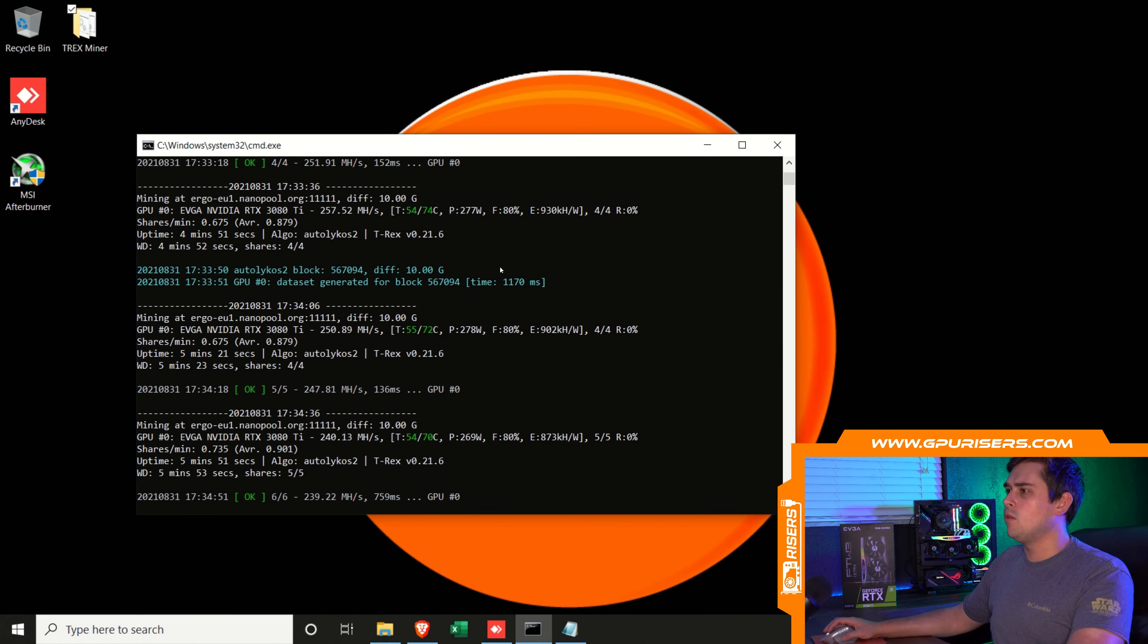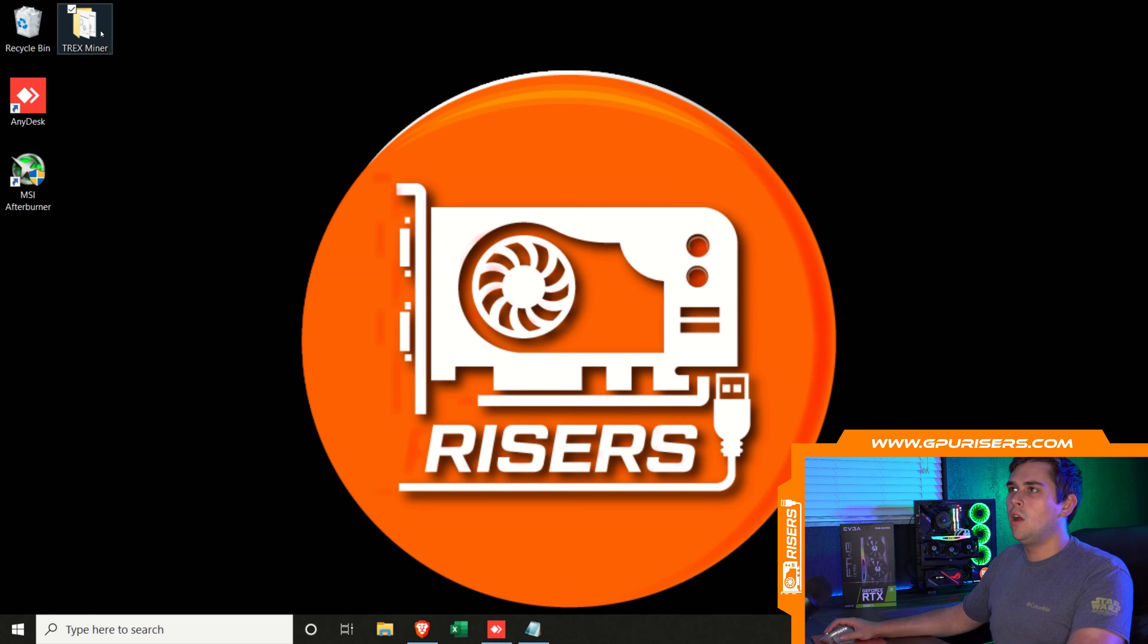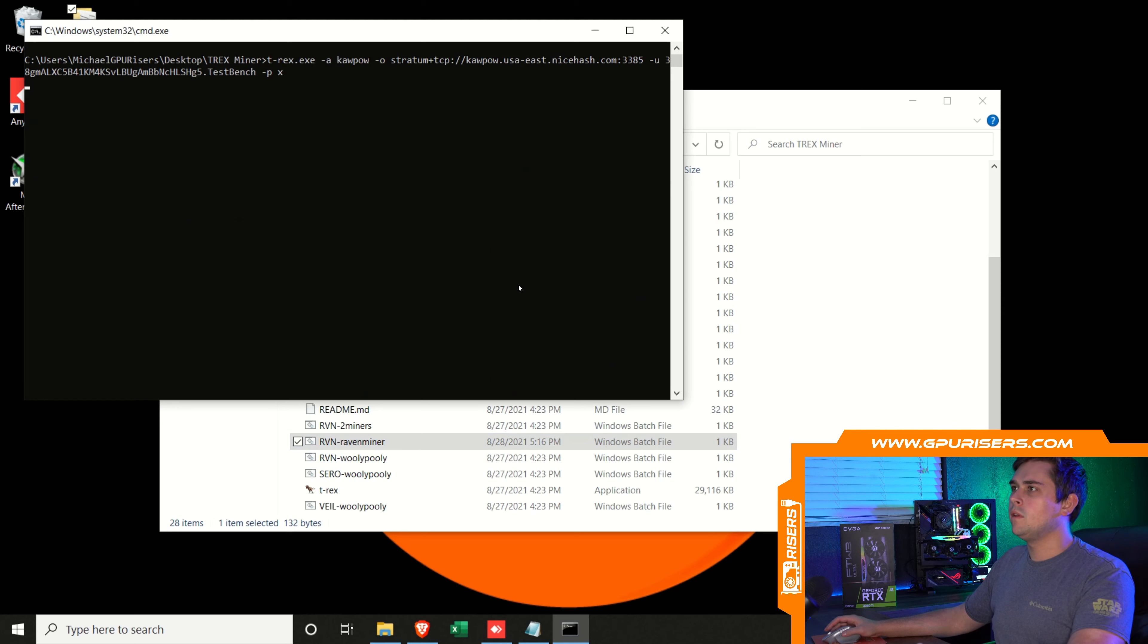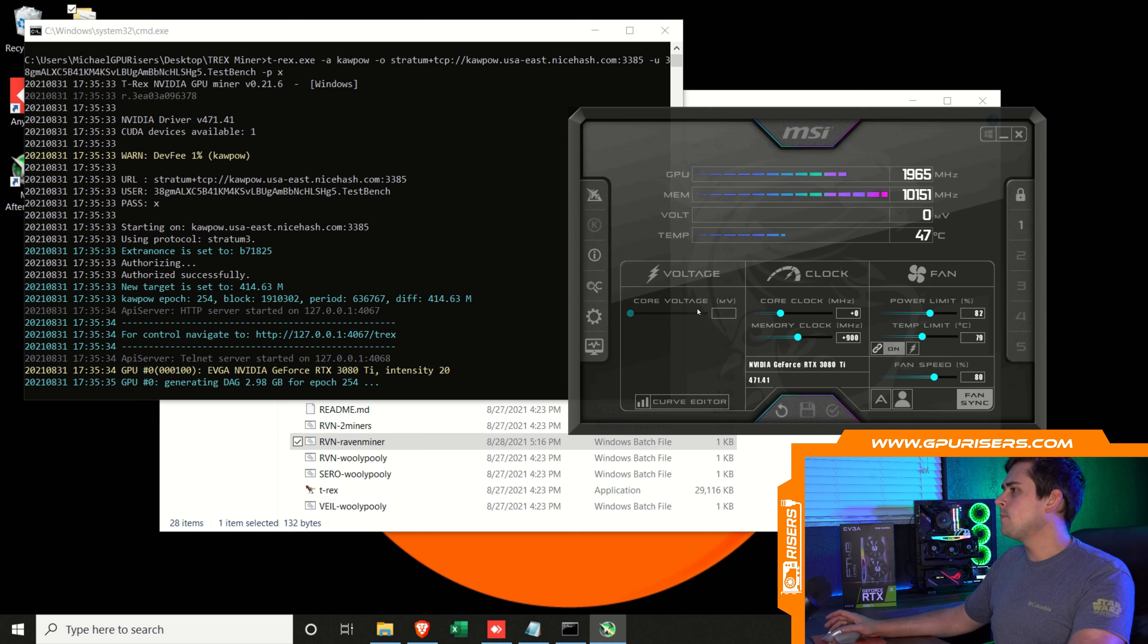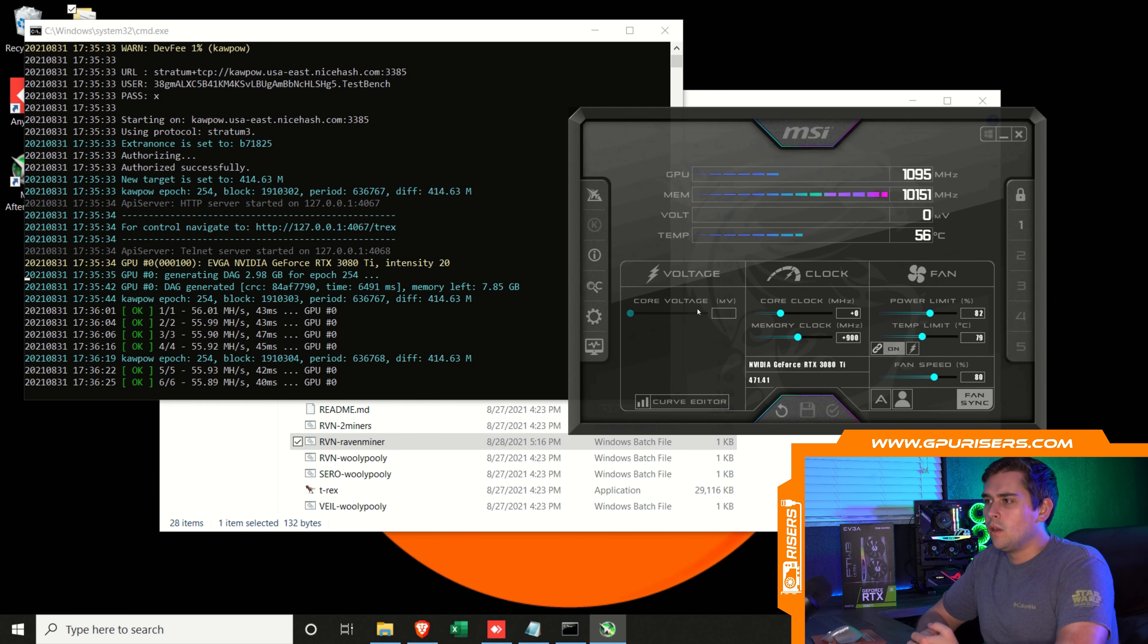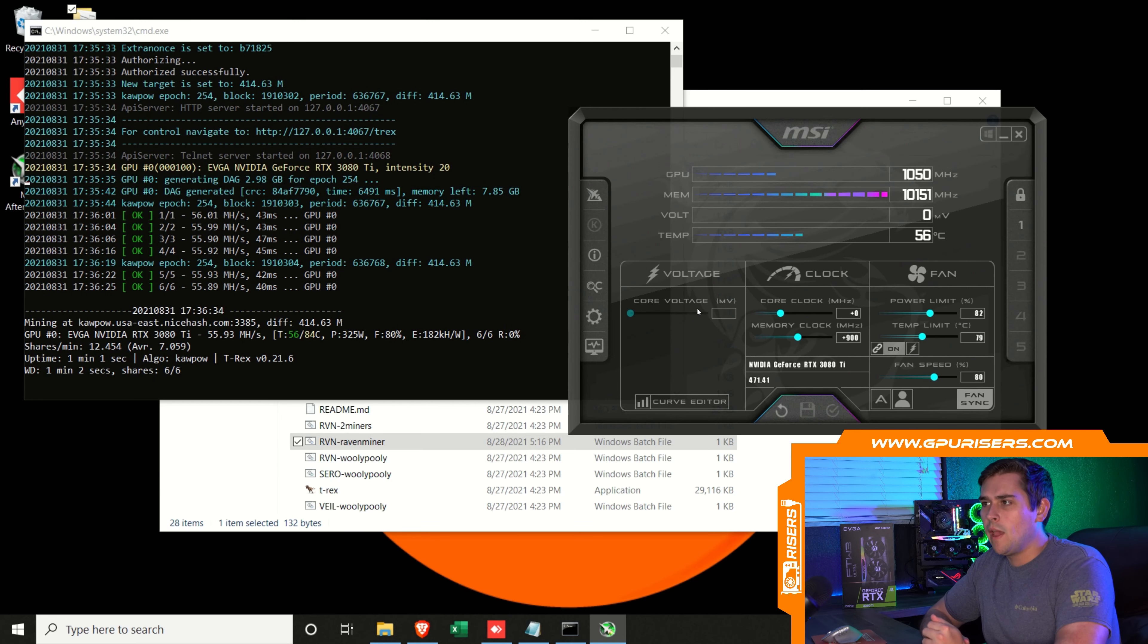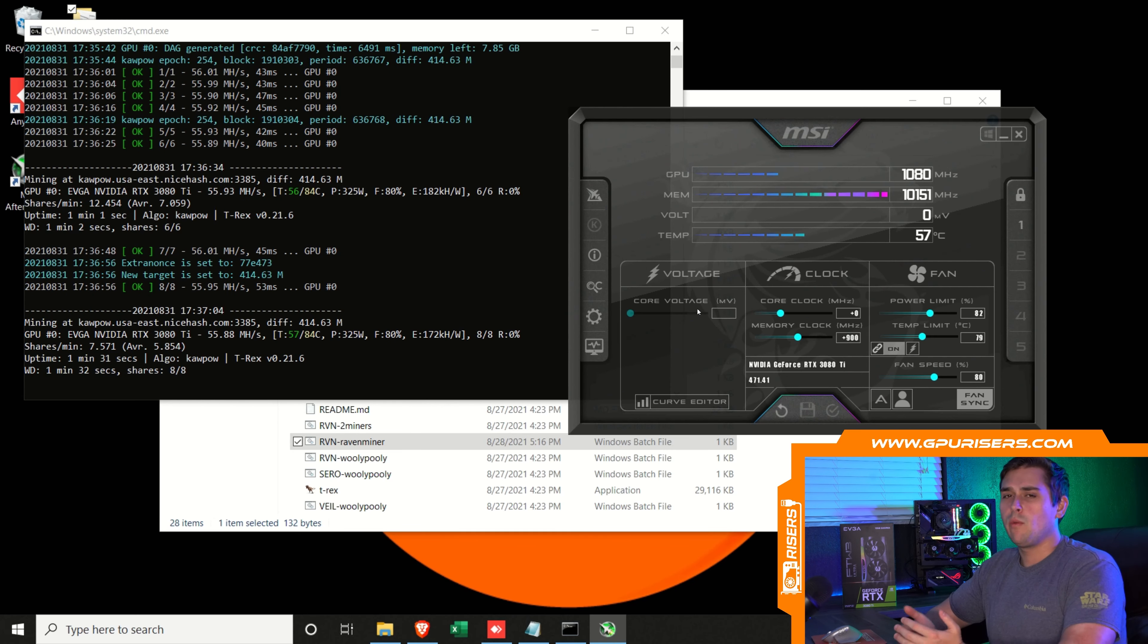Let's run the batch file for Raven. We're going to close this, open up T-Rex Miner, and run Raven Miner. We'll open up MSI next to this. Let's give this a couple minutes. We let this go for a little bit, and it looks like we're sitting right at 56 megahash on Kapow. But it also looks like we're pulling about 350 watts at the wall with this card.